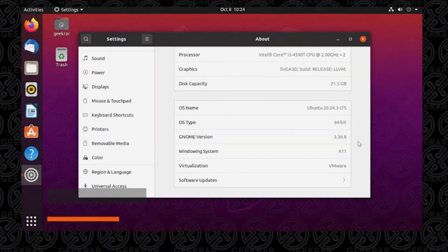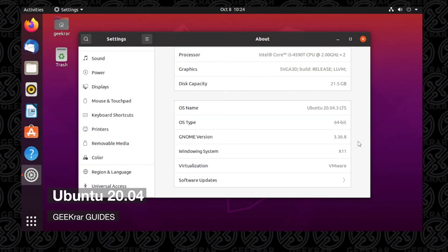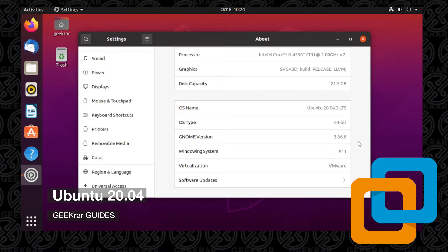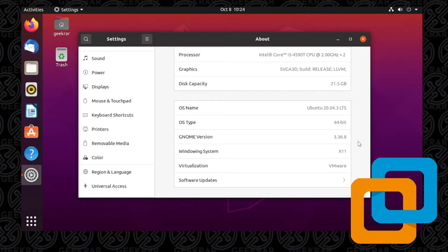Welcome back to the channel. In today's video, I'm going to show you how to install Ubuntu in VMware Workstation Pro 16 on a Windows 10 PC. It's a pretty quick setup, and I'll provide everything you need, as well as walk you through it all step by step. So let's get started.